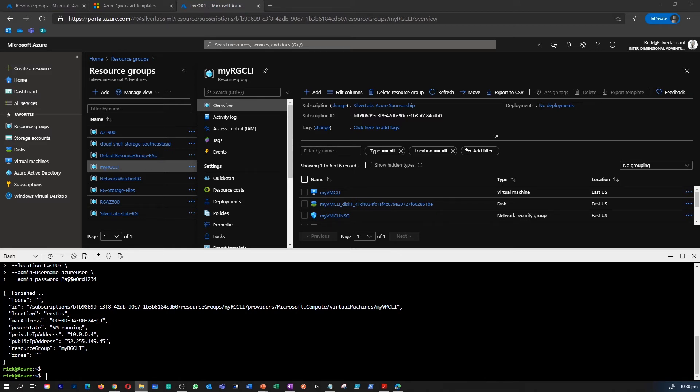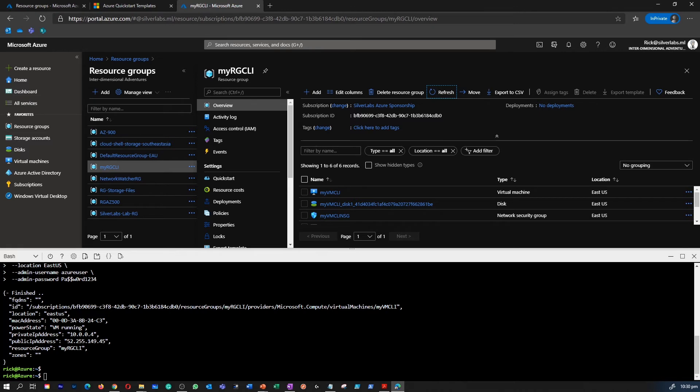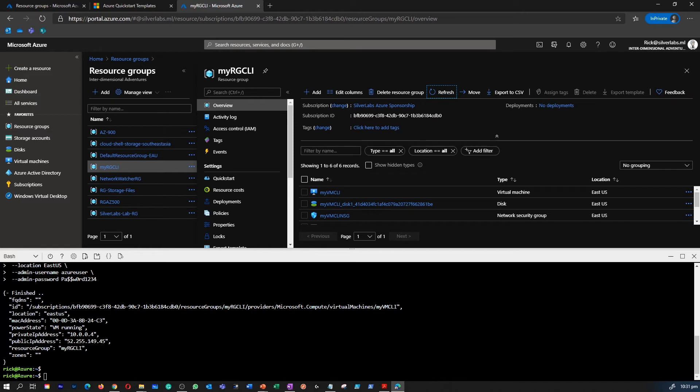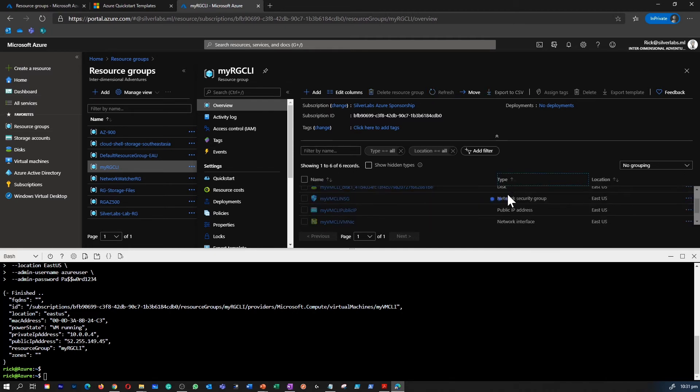So it looks like our command has been executed successfully. I can already see that there are a few resources created within the resource group. There is a virtual machine there. I can see a disk, I can see a network security group, etc. So all of this part is being done. Now, next thing what I can do is I can go back to the Azure portal and execute the command to see if this virtual machine is running or not.